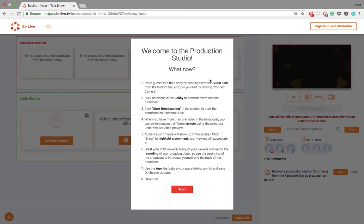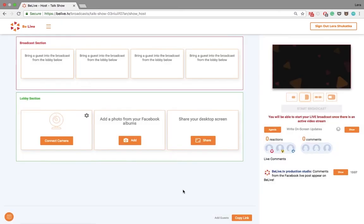Now we are in the broadcast studio. If you are broadcasting for the first time, please read these instructions carefully. Okay, now what can you do here?